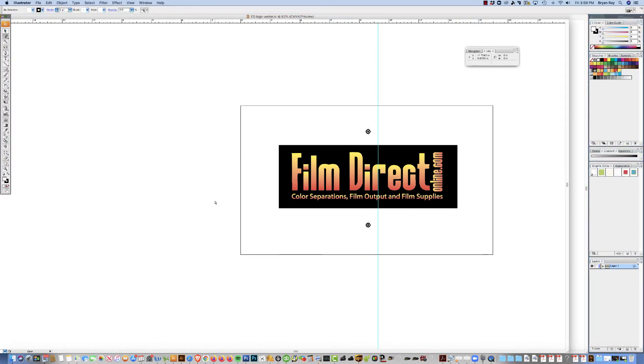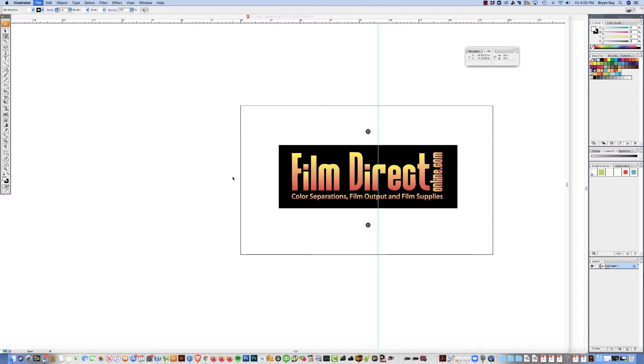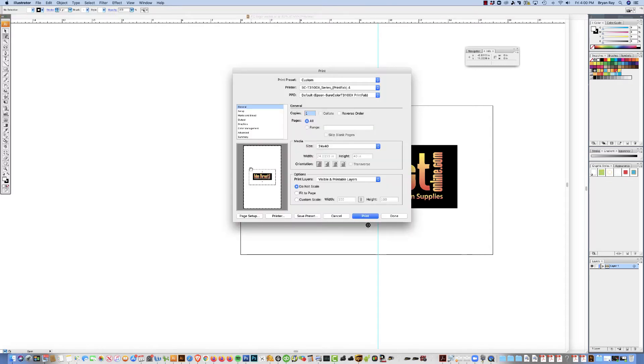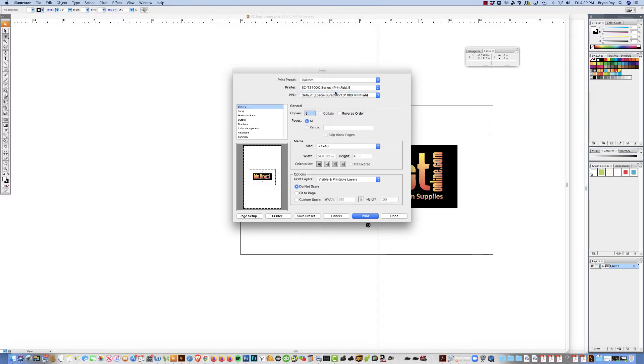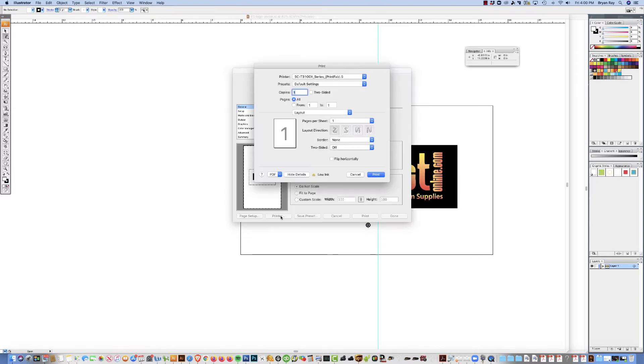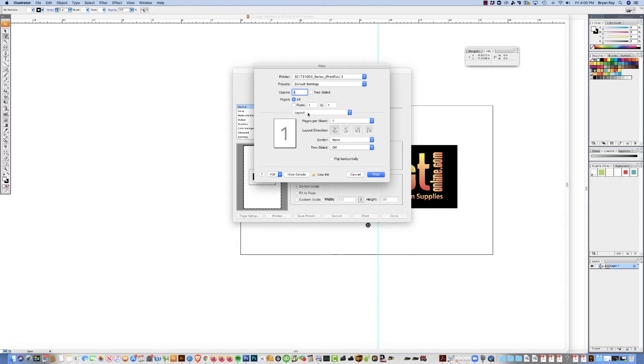And then to actually change the settings for PrintFab, you need to open up your art program. So in this instance, we're going to use Illustrator. And then go ahead and get your print dialog box open. Choose the printer that you just installed. And go to, it's either going to say printer or setup. And then make sure the printer is the right printer that you just installed. And then right-handed layout is where you're going to make all the changes. So go ahead and click on layout.